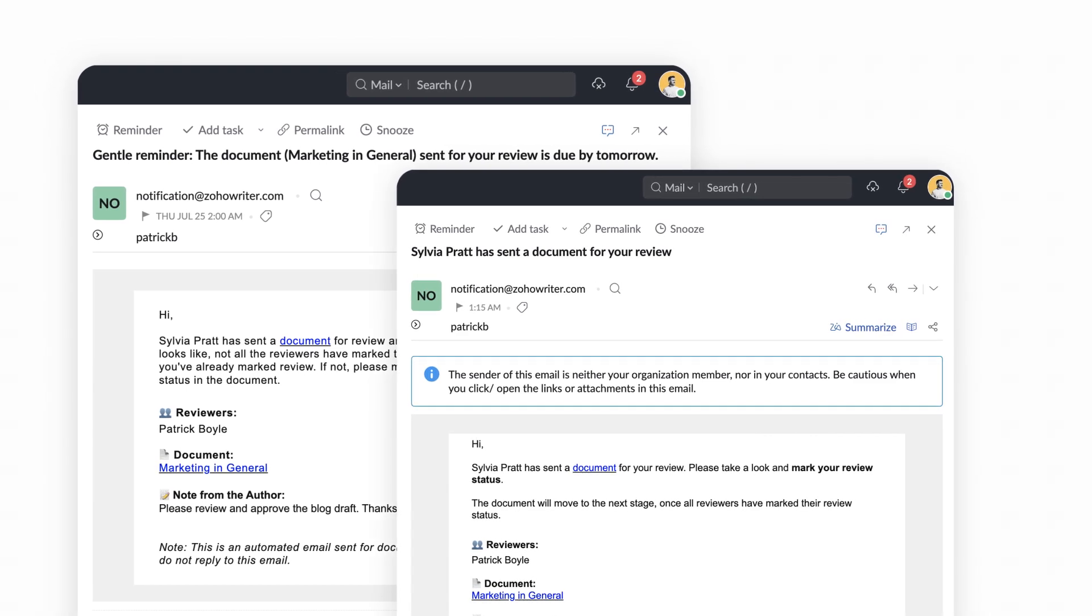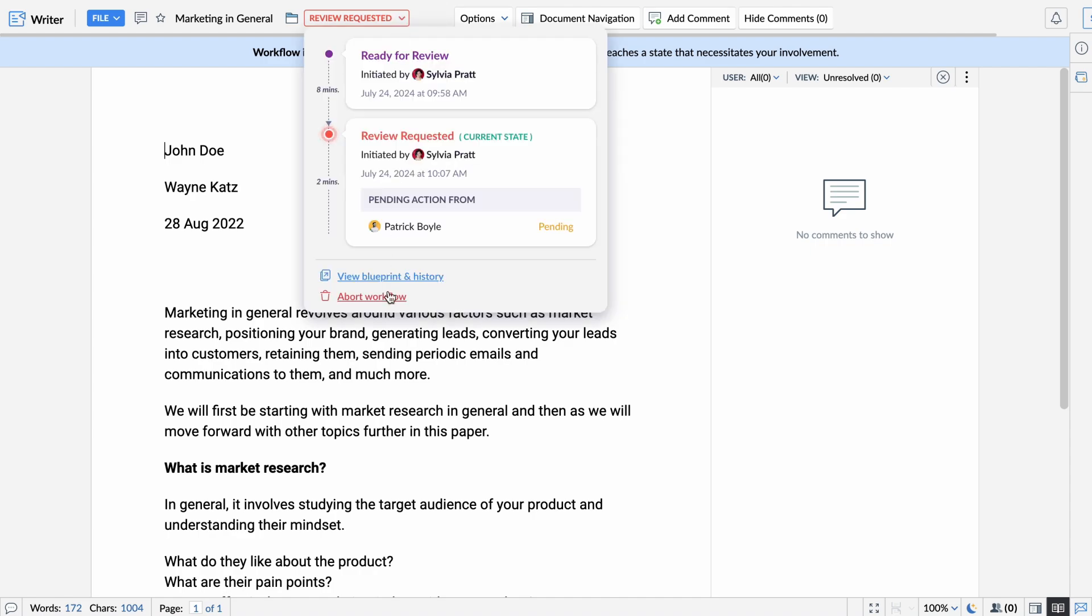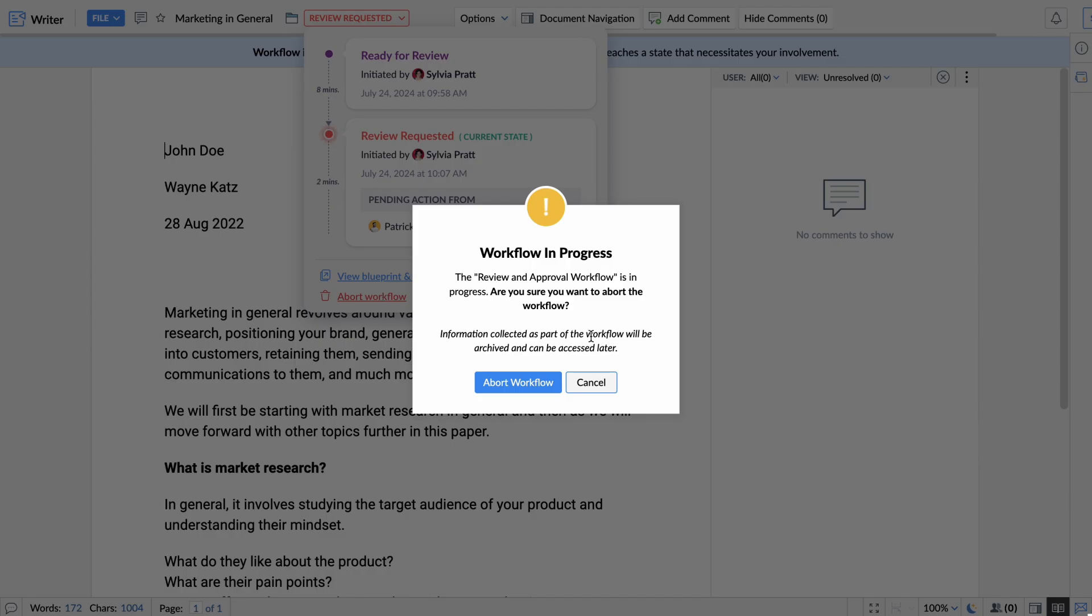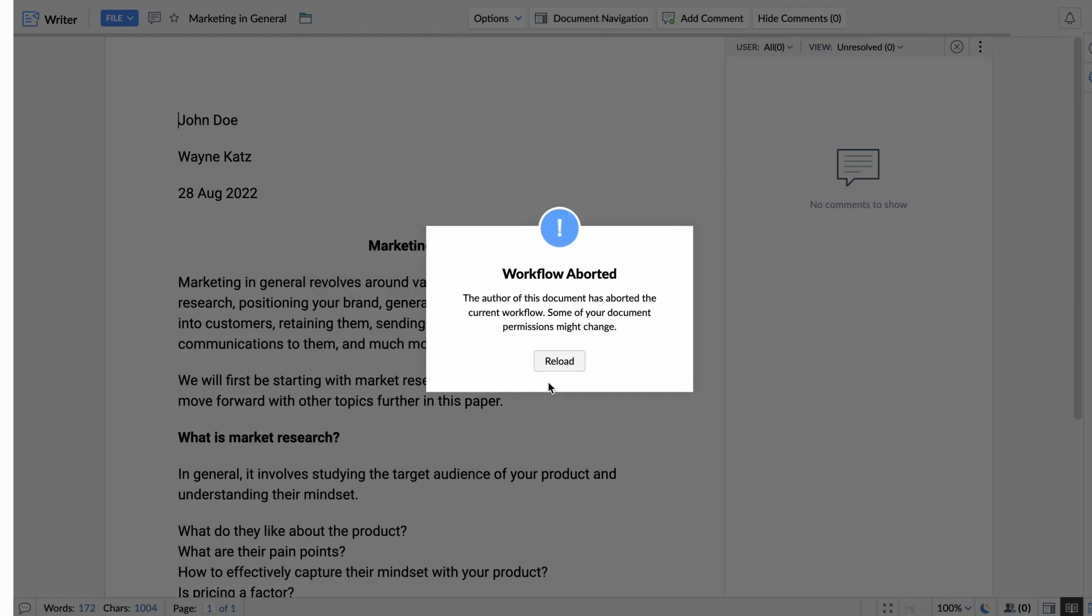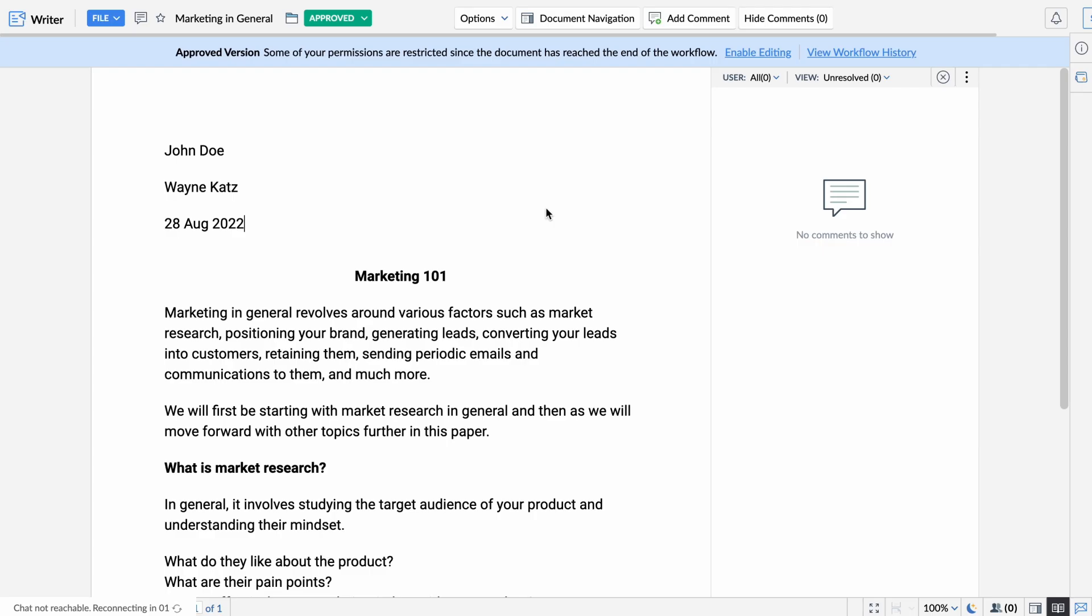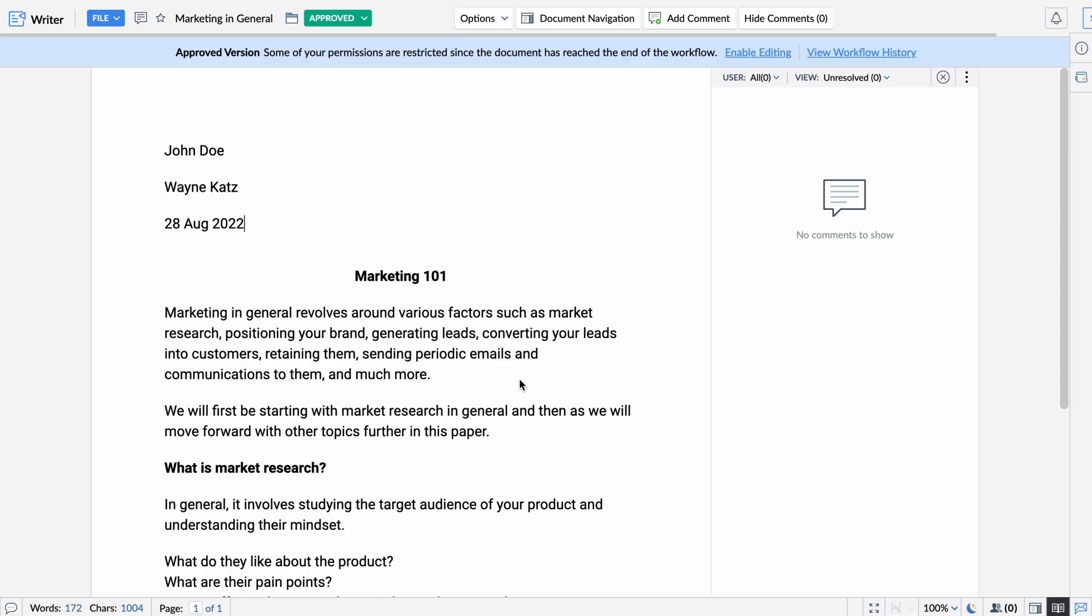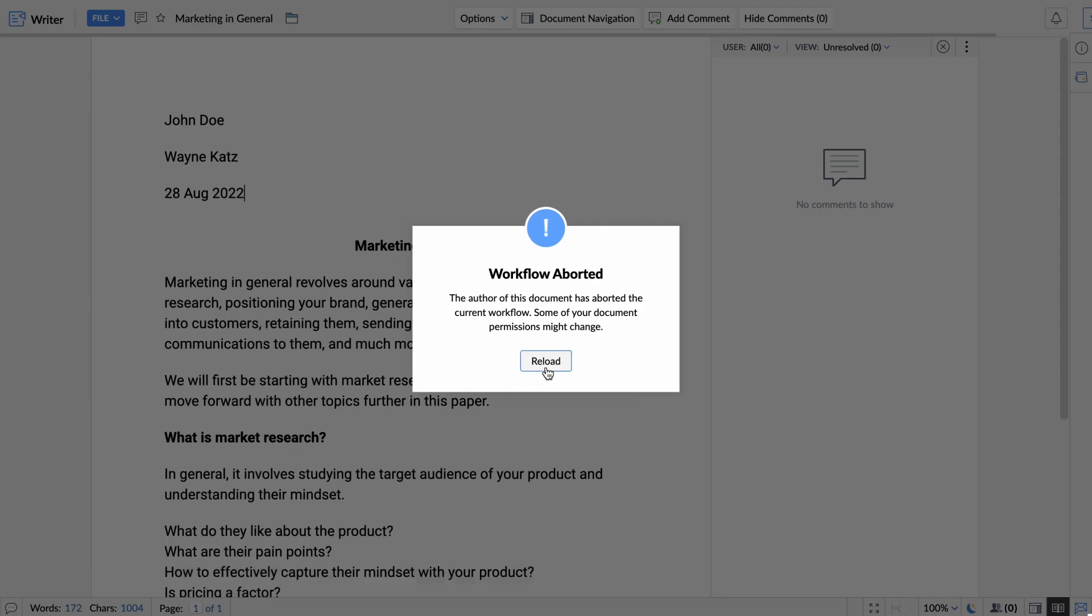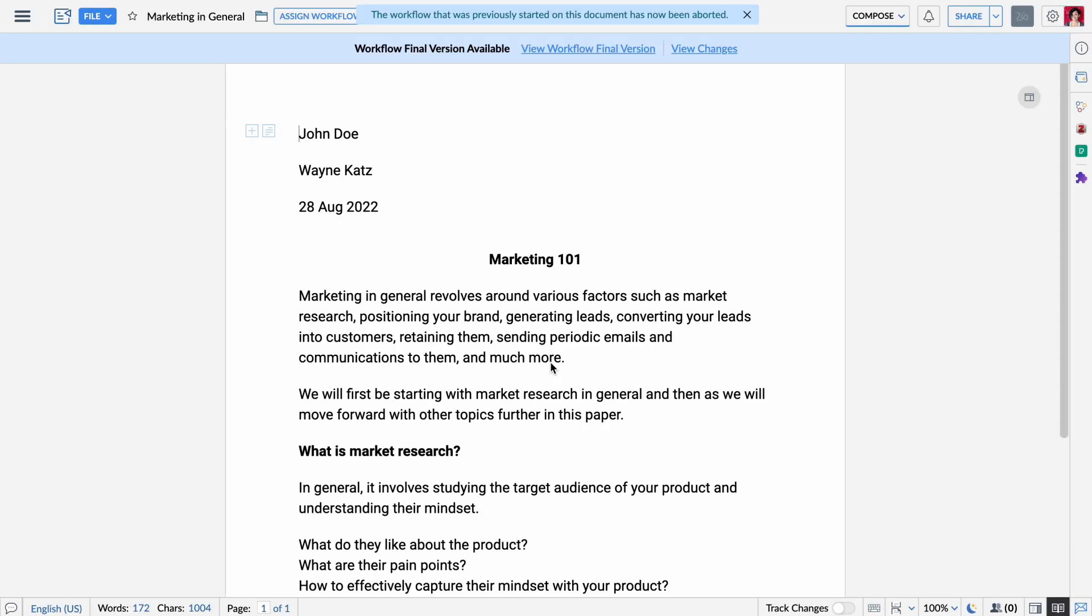But as we all know, life happens. Sometimes you might need to pause the workflow. No problem—with Zoho Writer you can easily end the process if something changes. Once the workflow is complete, anyone with the appropriate permissions can remove it from the document. This keeps things tidy and avoids confusion.